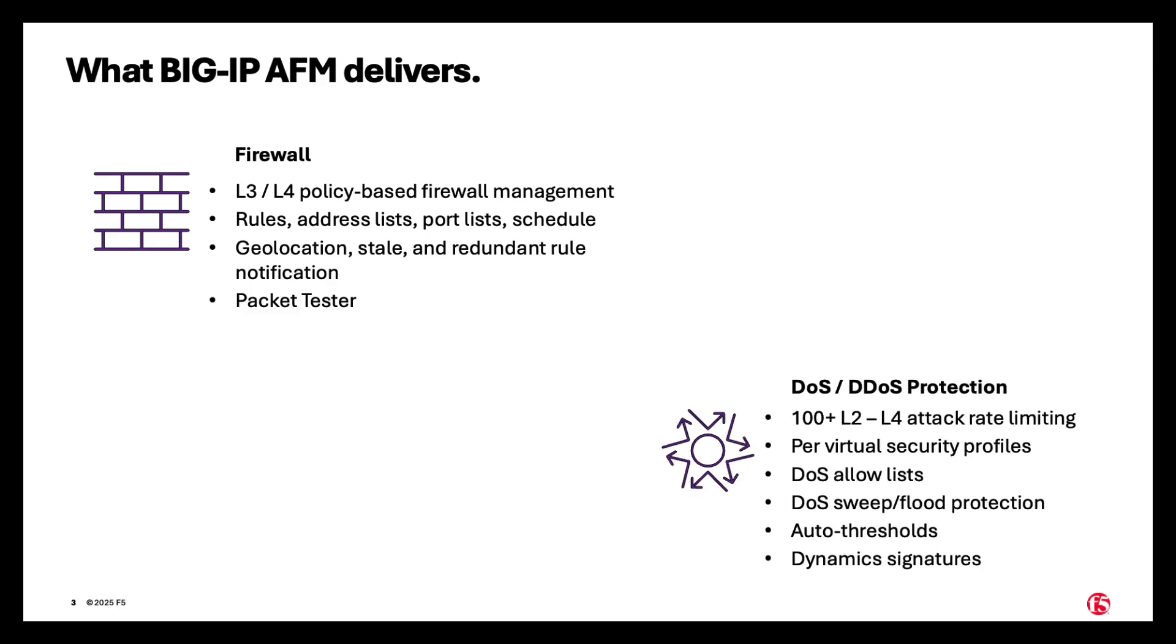DOS and DDoS protection, over 100 layer 2-4 attack rate limits, per virtual server security profiles, DOS allow lists, and of course DOS sweep and flood protection, automatic thresholds, and dynamic signatures.